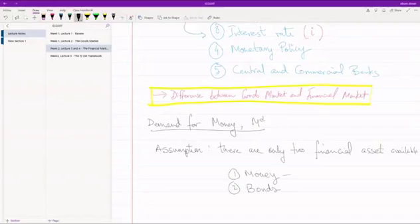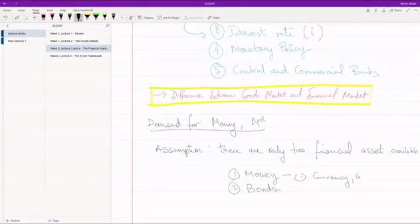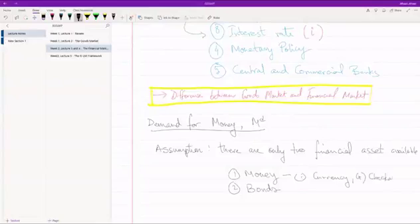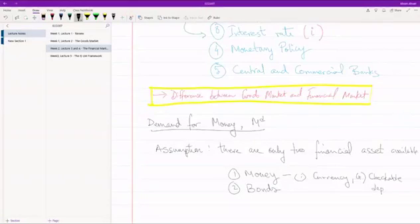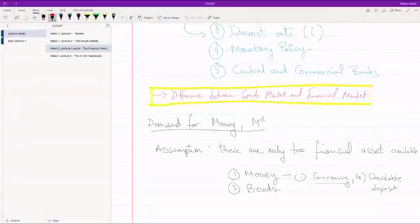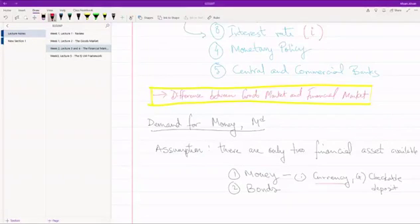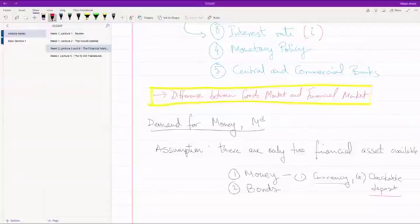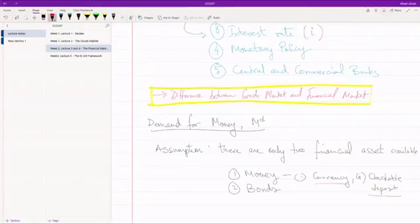So money is of two types. One is currency and the other is checkable deposit. You all know what currency is. It's basically notes that we have, 100 taka note or 500 taka note. You can either hold your money as currency or you can hold it as a checkable deposit. These are the current accounts that you can open with banks. You can withdraw this money through your ATMs or your debit cards or you can write checks against it. Basically money that's very easy to take out.